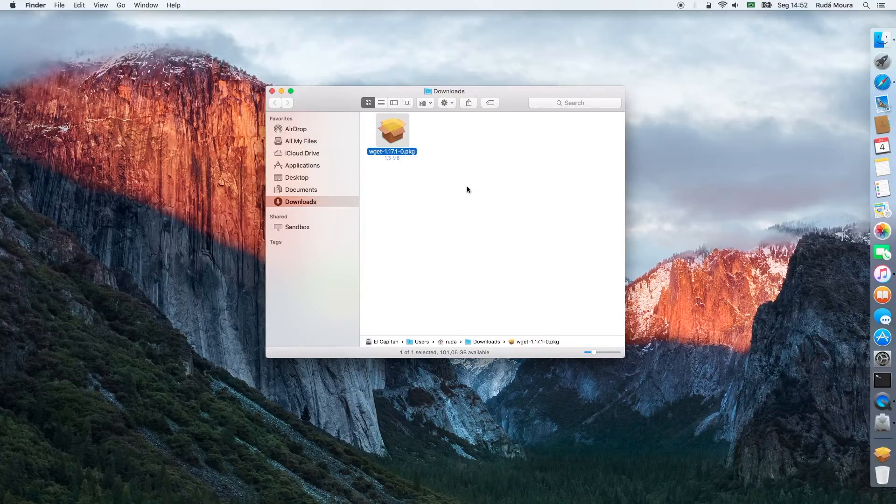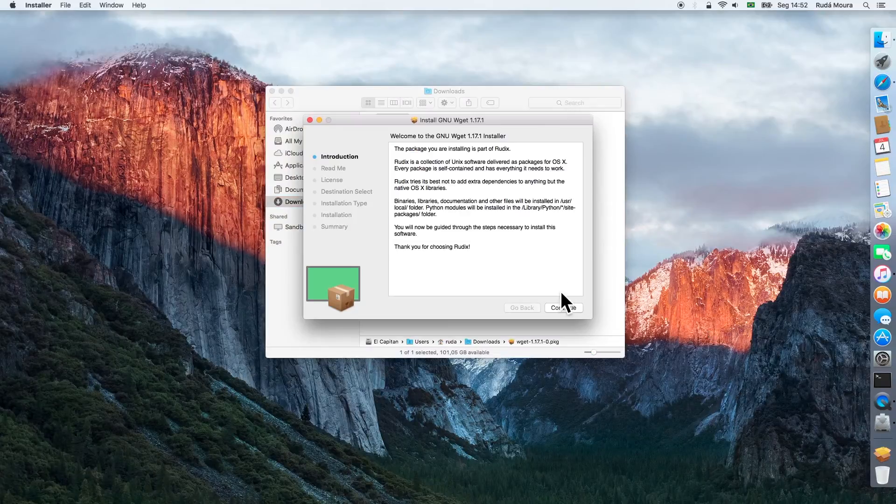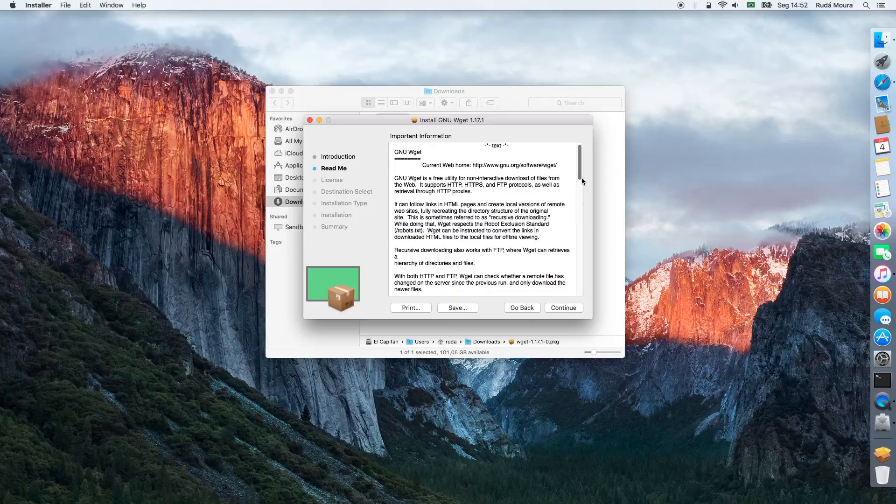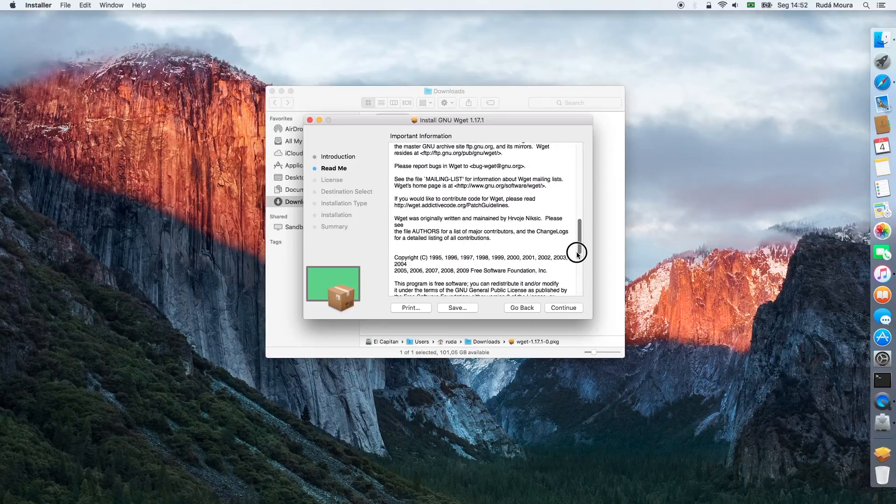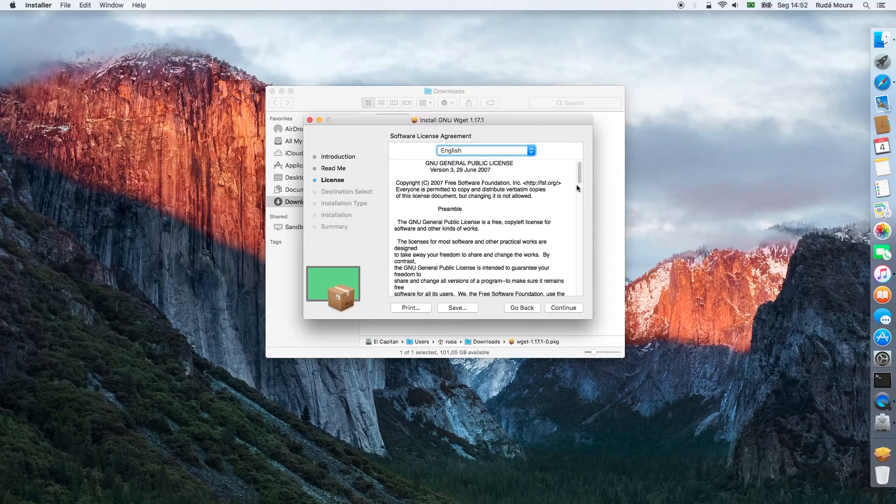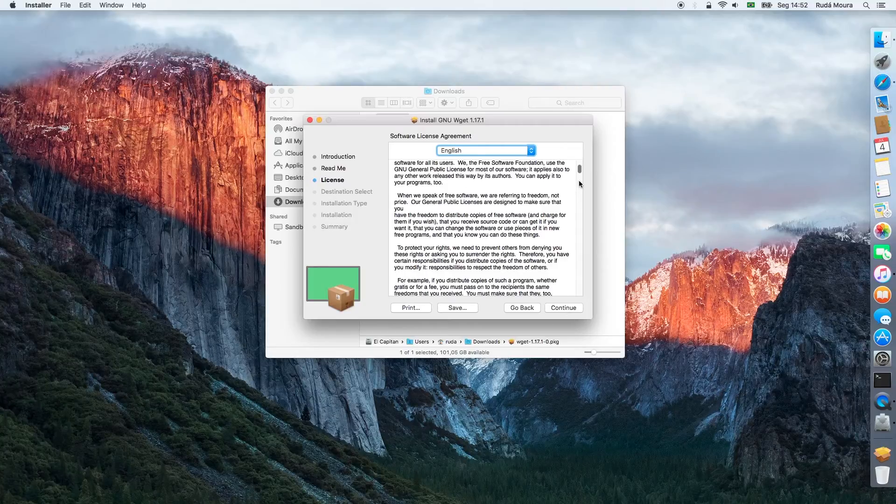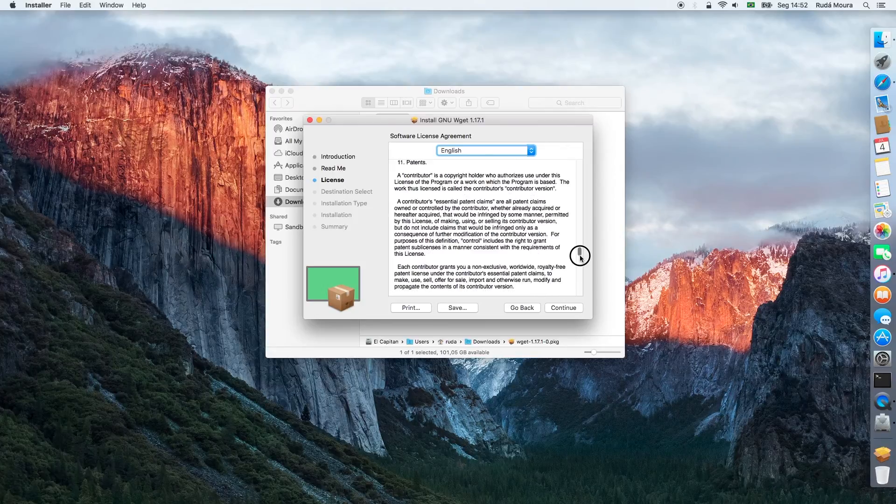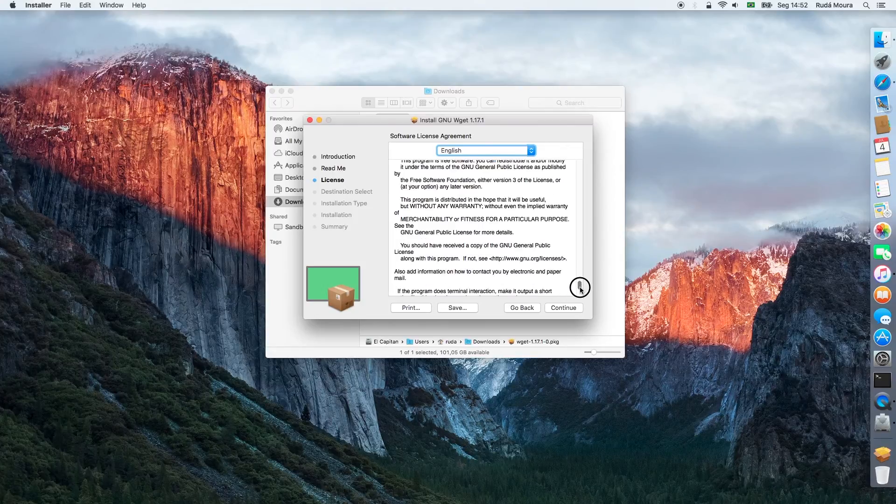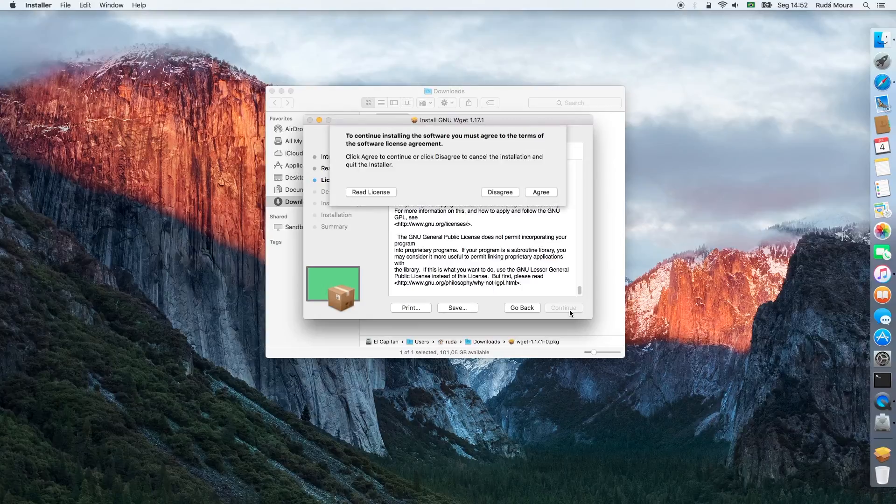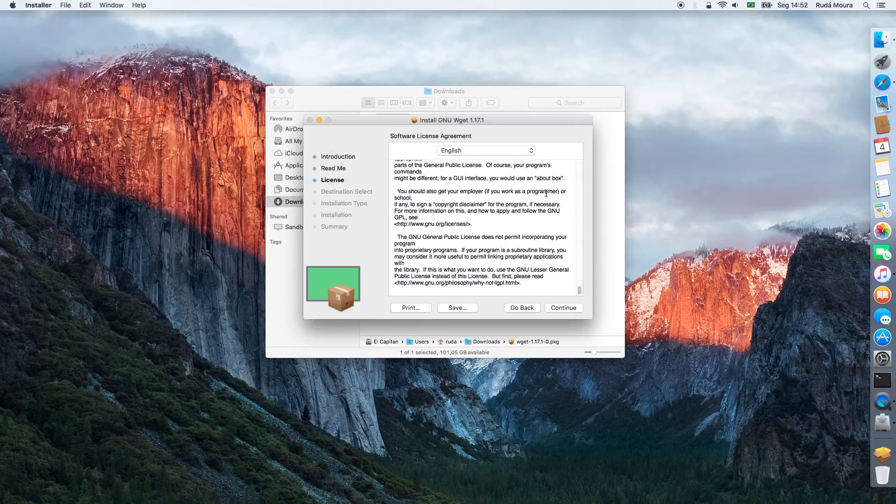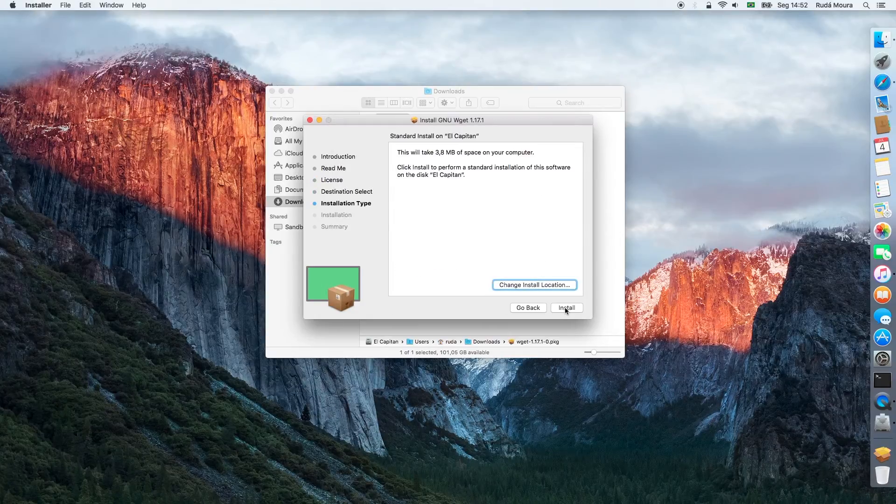The installer application will start. Follow the instructions. You can see the readme text file, the software license agreement. Gnuwget is distributed under the GPL version 3. Then agree with the terms, select a place to install or just accept the default.